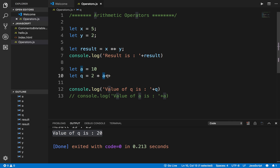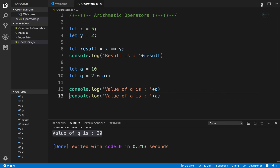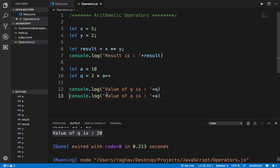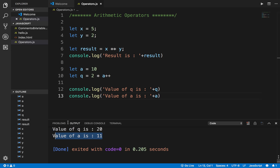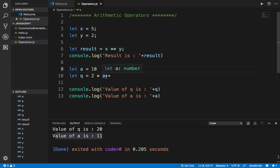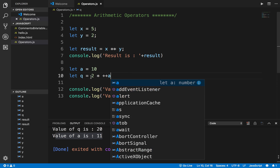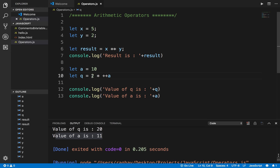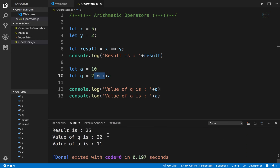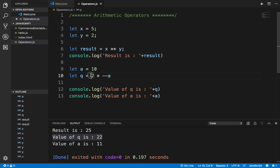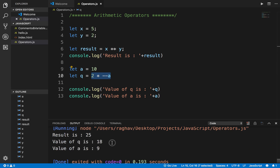In post-increment, the value is incremented after the operation. So here it still uses 10, and only after the operation does the value become 11. If I also print the value of a, I get 11. However, when I use plus plus a, which is pre-increment, there is an immediate increment, so the value used is 2 multiplied by 11 and I get 22. Similarly, if I use pre-decrement with minus minus a, it is 2 multiplied by 9 which gives 18, and the output is 18.